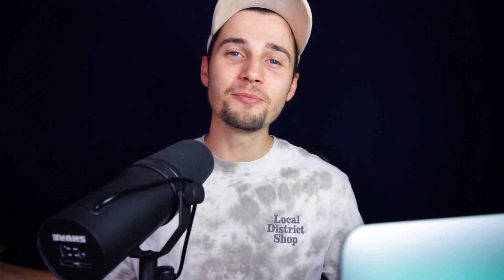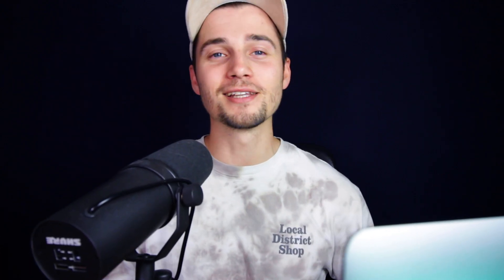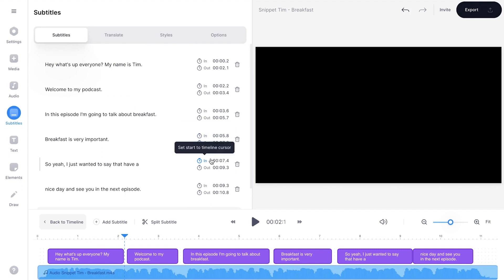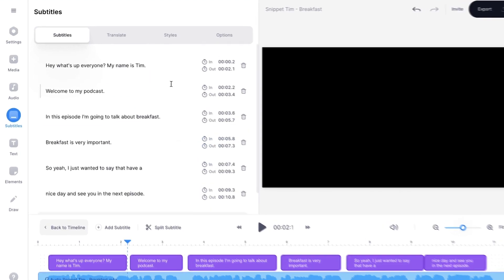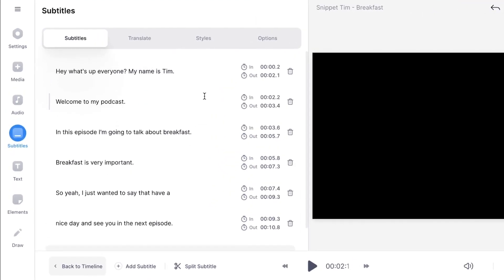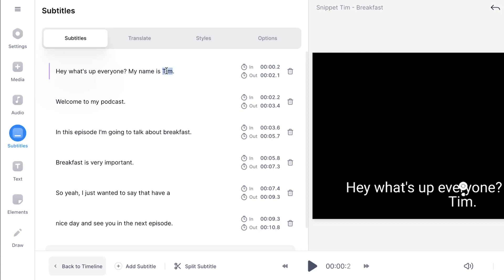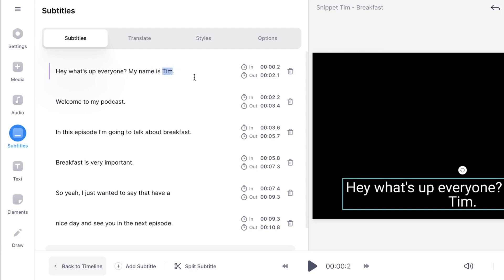Now you can just sit back, relax, and wait until it's finished. And there you have it — the transcriptions are made. As you can see on the left, it only took a couple of seconds. You can edit the text if you like by simply clicking on the sentences and changing whatever you want to change.